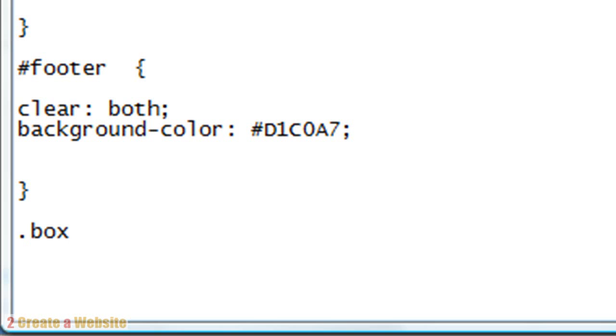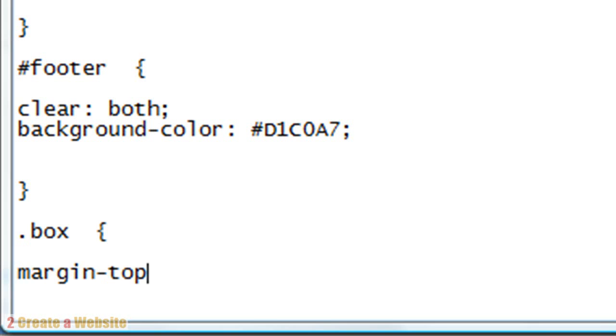The first thing we want to do, open the bracket here and we want to give our box some margins or just a top margin. This is the area above the box so we don't want it to bump up right against whatever is above it if it's not at the top of the page. So we're going to say, let's just do 10 pixel margin there.